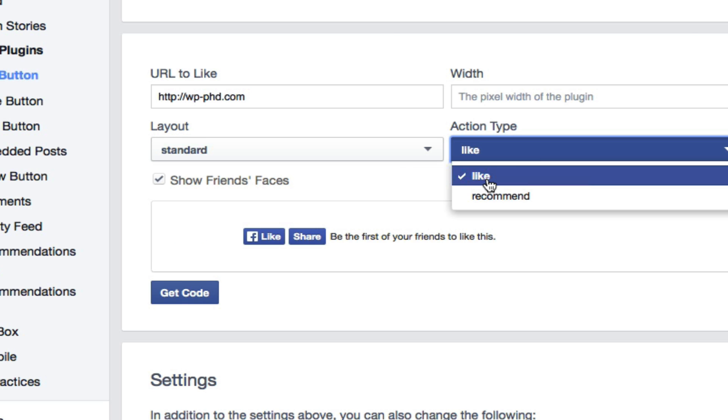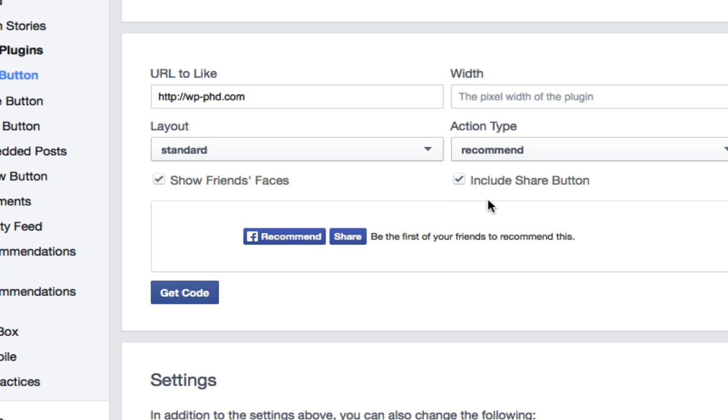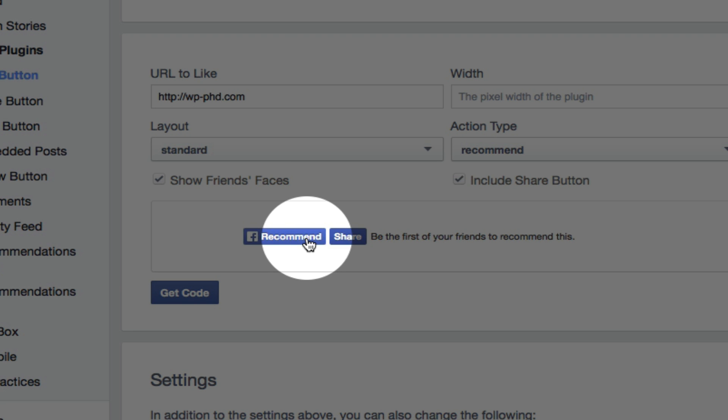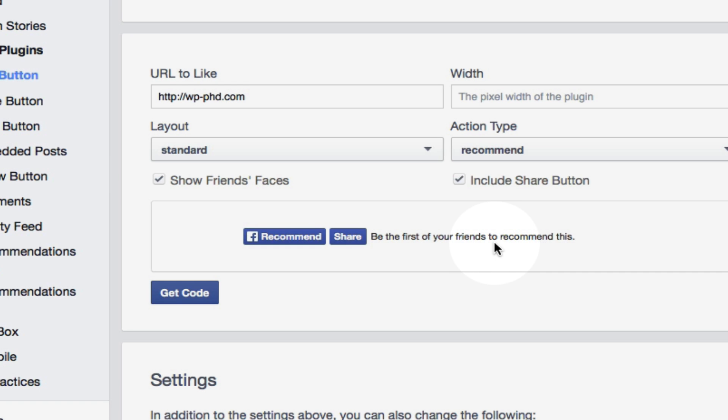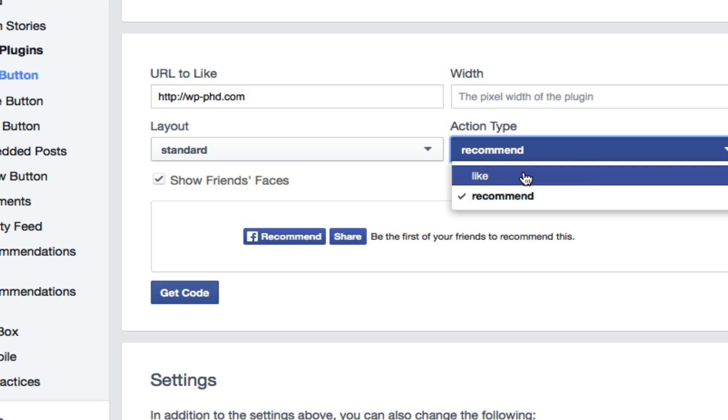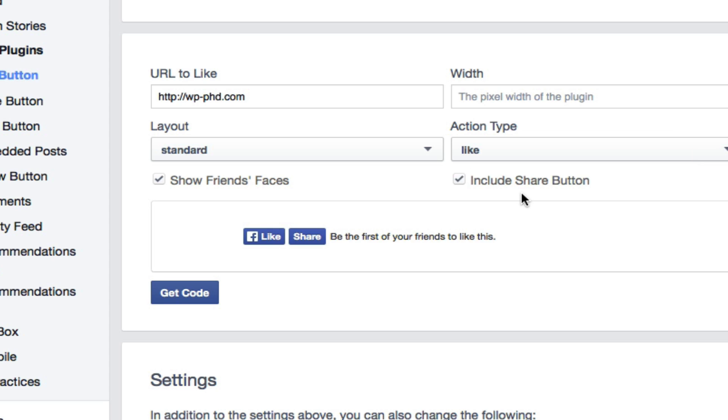You can choose the action type. You can use like or recommend. So it changes the text in this button right here. I've rarely seen a site with the recommend button, and nobody says recommend this on Facebook. Everybody says like this on Facebook. So I would not recommend using the recommend, just because nobody talks that way. You want to make sure your site follows the jargon and lingo that people use. So if you want people to like your page, make it a like button.